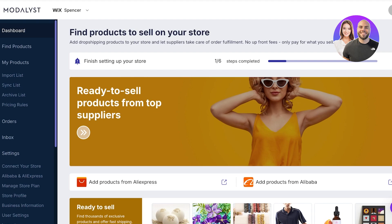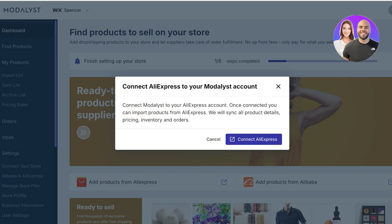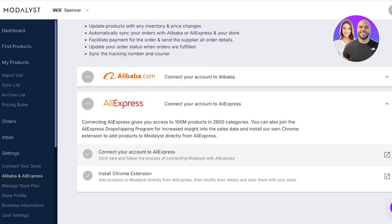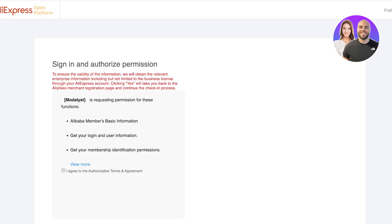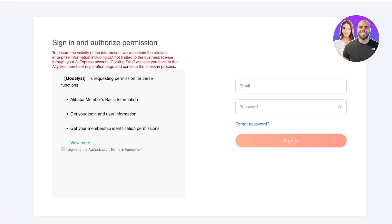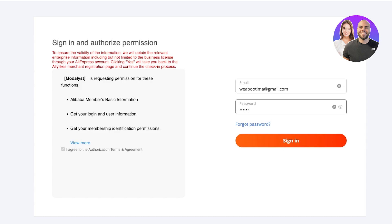I recommend AliExpress over Alibaba because, although prices might be slightly higher on AliExpress, you're able to find good suppliers that deliver products to your customers on time, and you have better communication with them. So I do find AliExpress is a slightly better option. Click Add Products from AliExpress — just create an AliExpress account. Click Connect AliExpress, then connect your account. Signing up is simple: just add your email address and account info, then click Sign In.